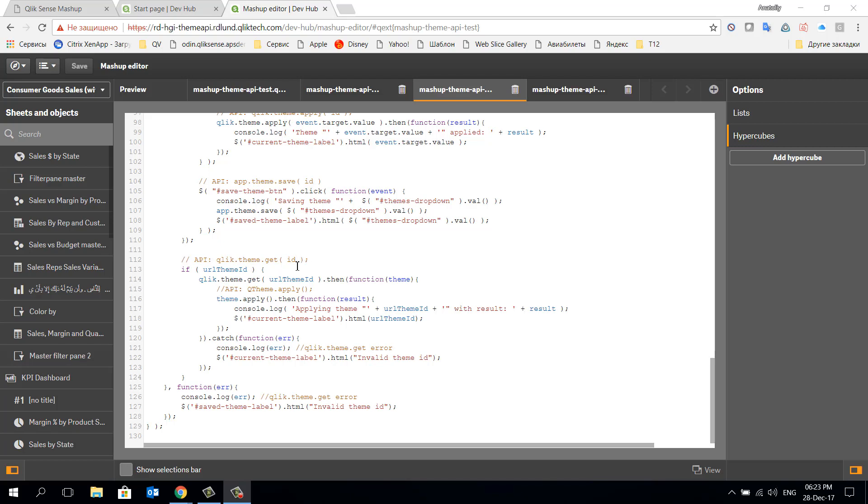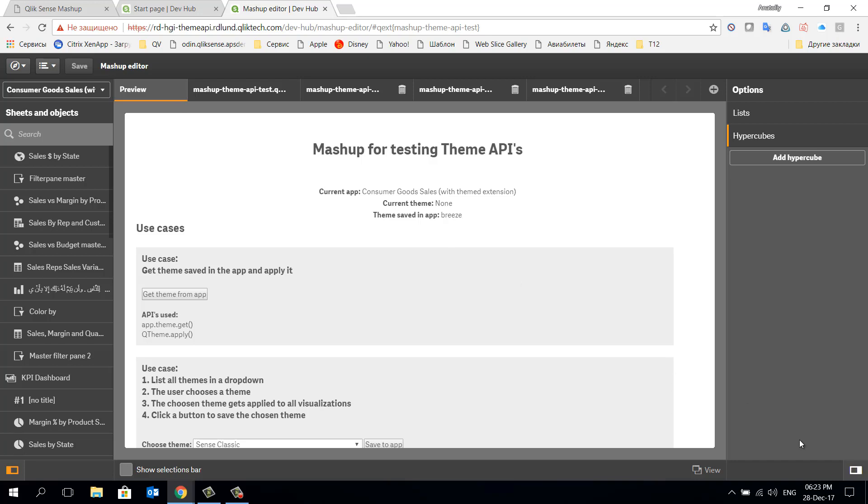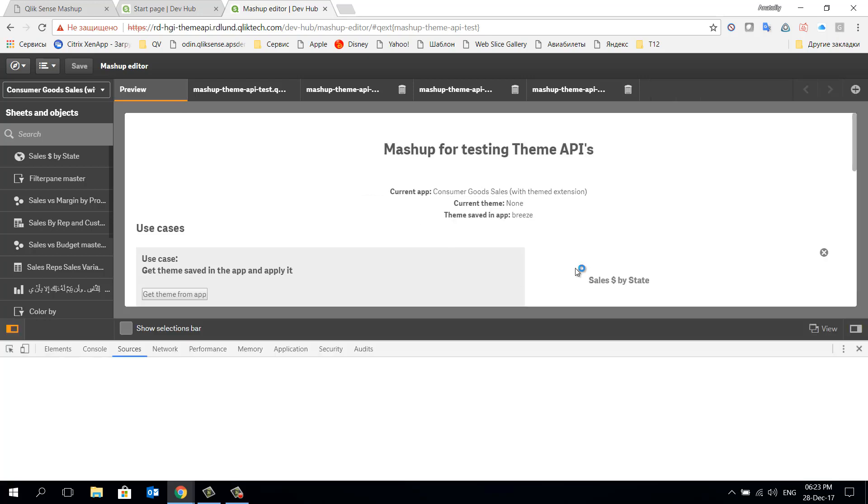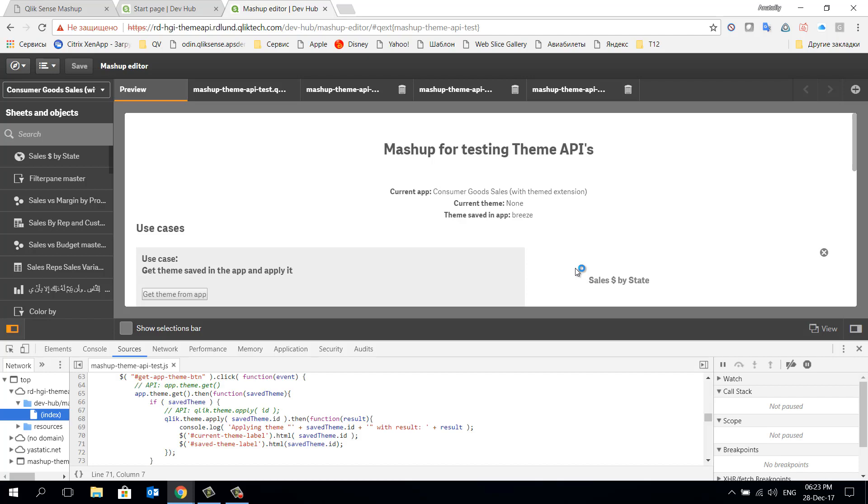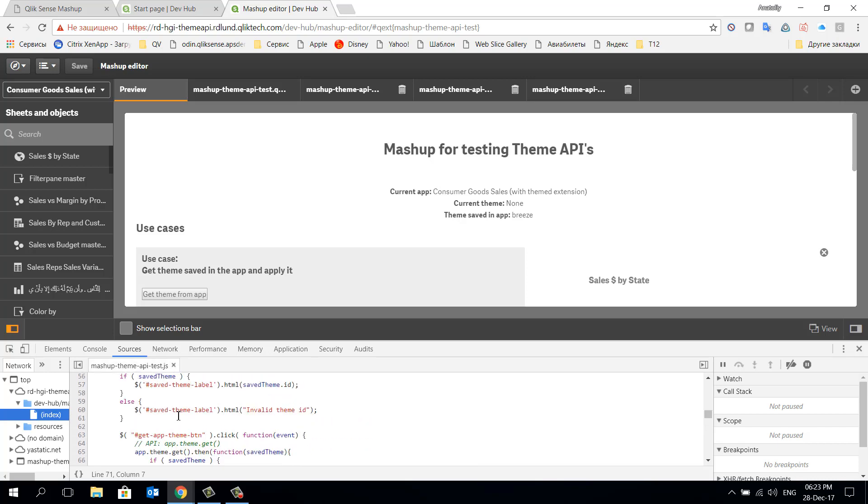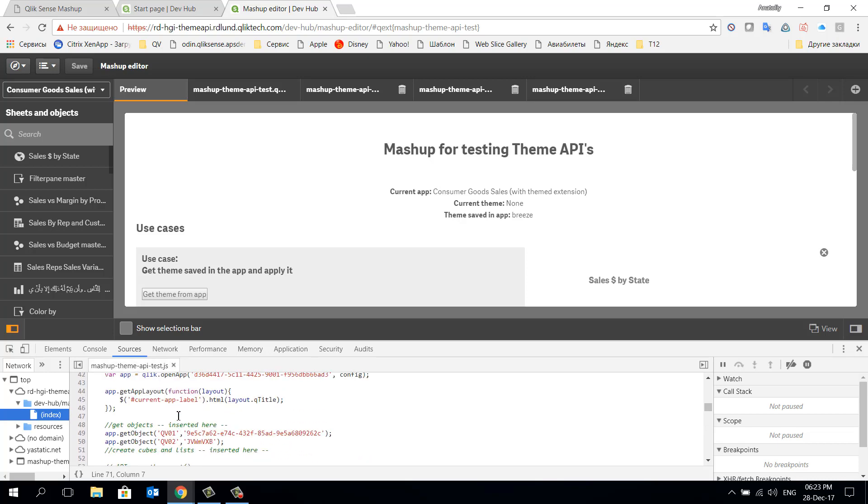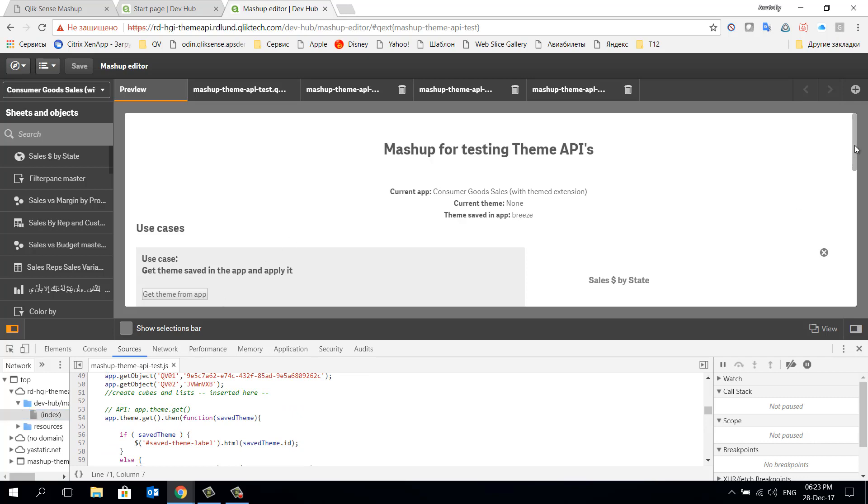We'll take a look at the Qlik developer help site shortly. First let's take a look more closely how this JavaScript is working. To do this let's move to our preview tab and close the right panel to get more objects on the sheet. Press F12 to open the debug mode and switch to the source tab. In the left hand tree we need to find our mashup's JavaScript file.